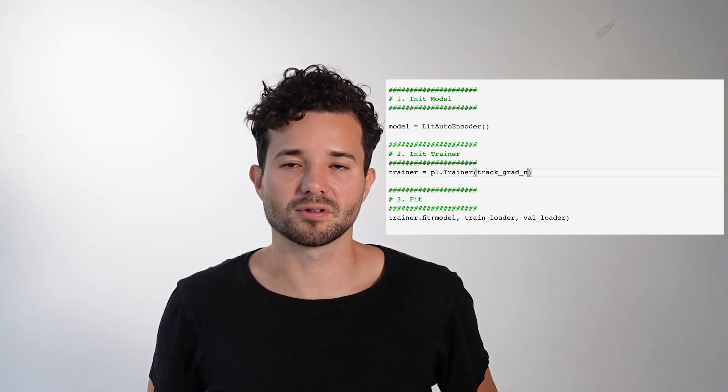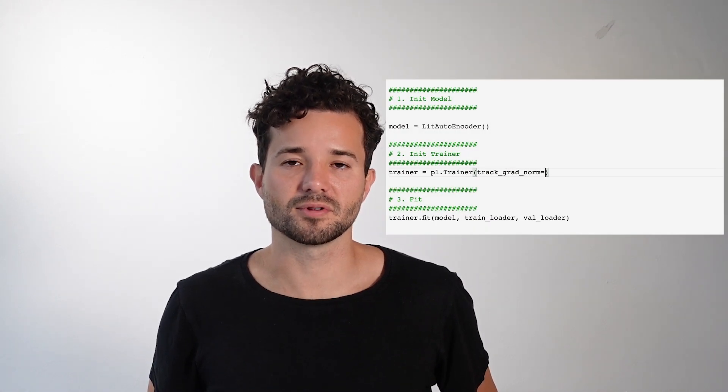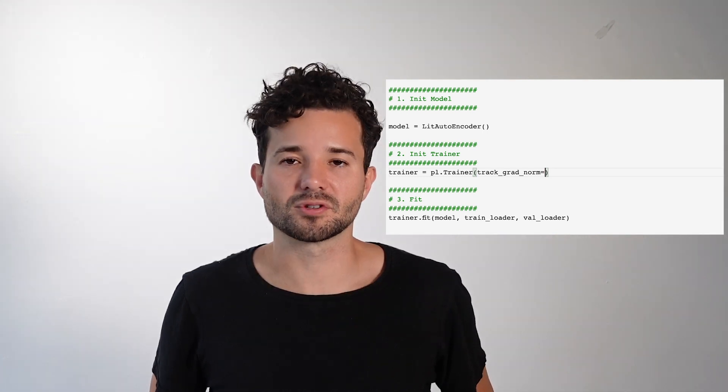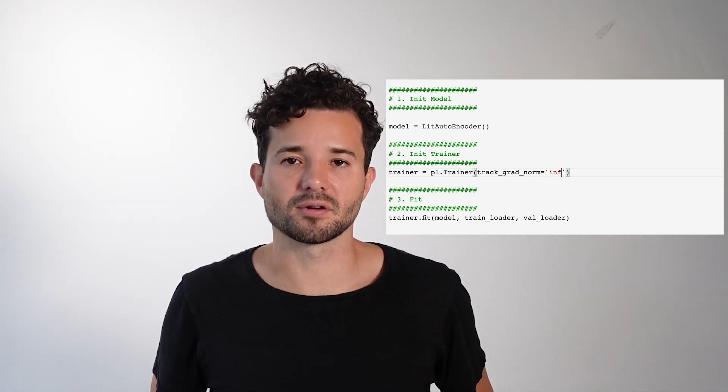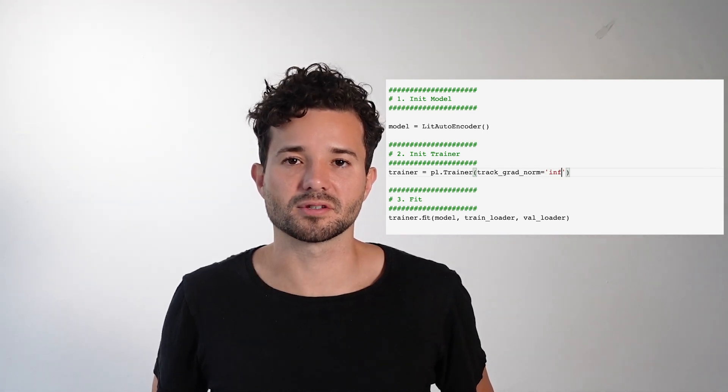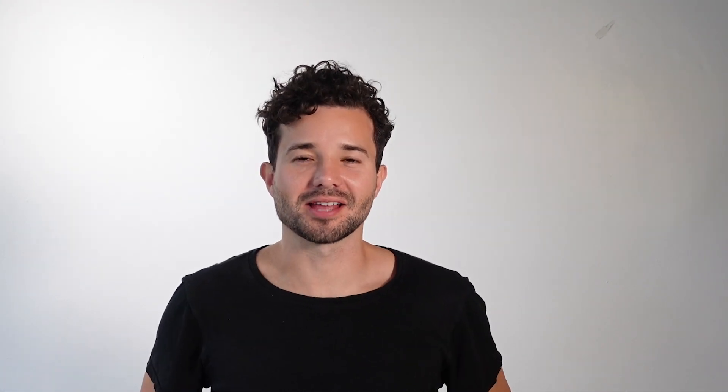Lightning has a flag called track_grad_norm. This will help you identify vanishing and exploding gradients. You can set the track_grad_norm flag to the LP norm that you like. For example, if you want to do the L2 norm you can set it to 2. If you want to track the infinity norm you can set it to inf.